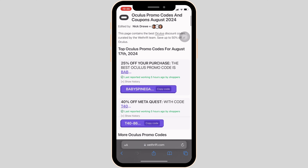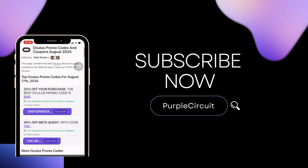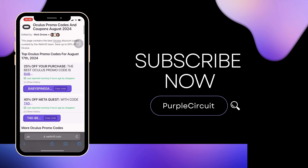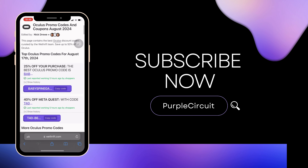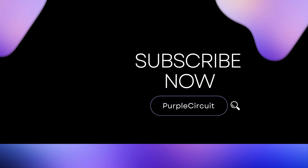That's all for today, and this is simply how you can get an Oculus Promo Code. Make sure to smash the like button and consider subscribing if you found this video helpful. We'll see you in the next one.